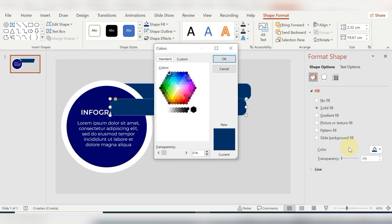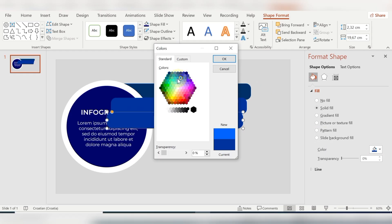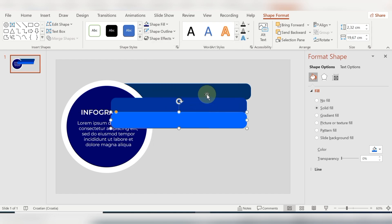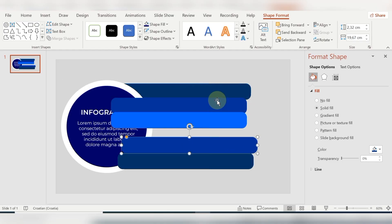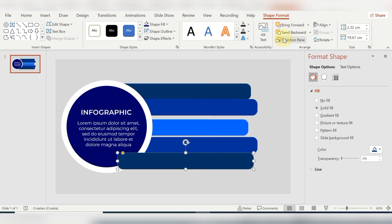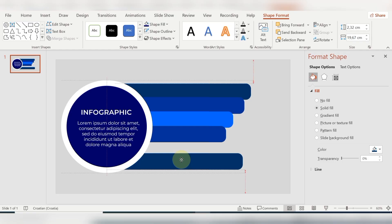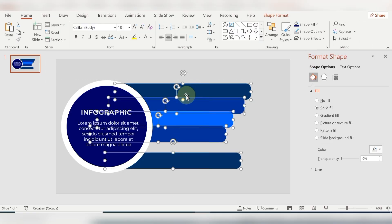Then I'm duplicating this shape with Ctrl+D. I'm changing the shape fill for this second shape. As you can see, I'm duplicating the shape again and just changing the shape fill for each one. Then for every shape I'm sending it backward. You just need to click Send Backward until it's behind the shapes you want it to be behind — I want these rectangles to be behind the circle shapes.